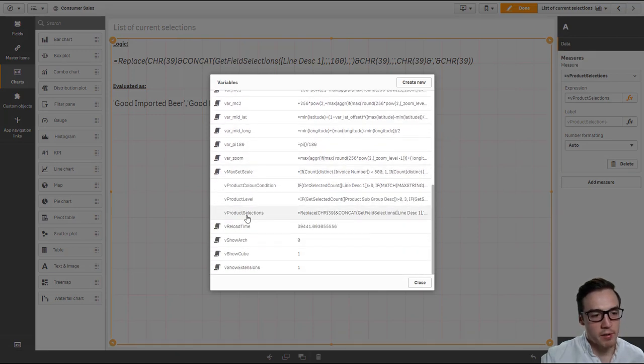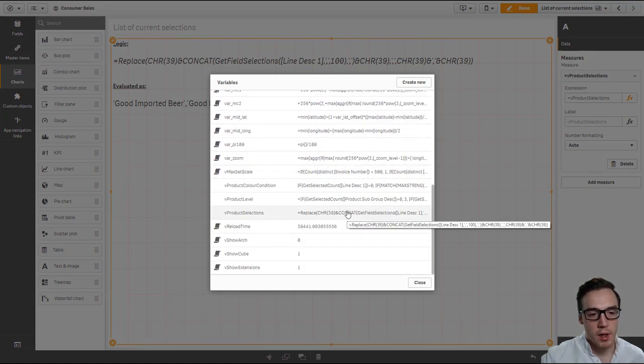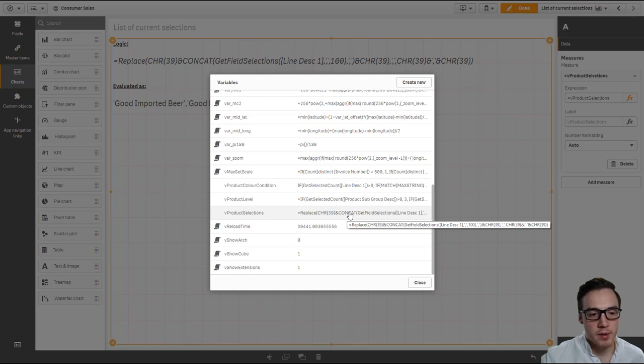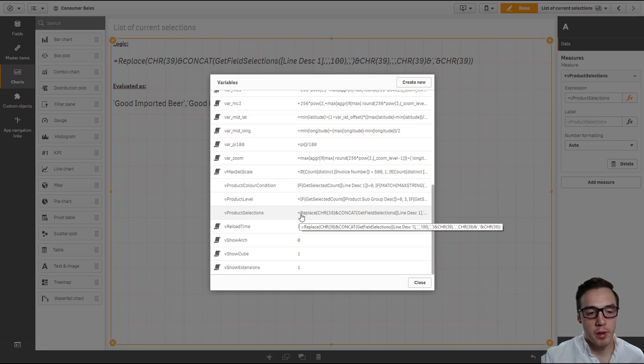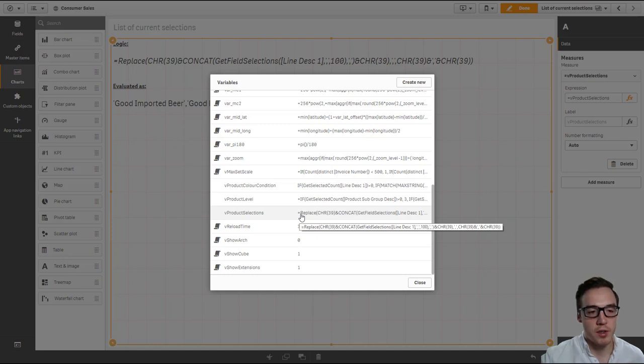So here you can see I've got my vProductSelections within my variable list, and it's worth noting that you do require the equal sign. That will just calculate at a global level as opposed to doing it per visualization, because that current selection is never going to change from one visualization to the next.